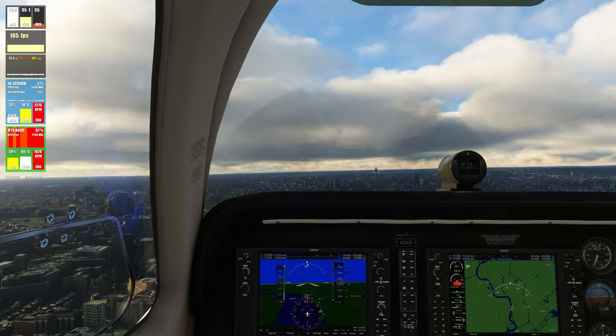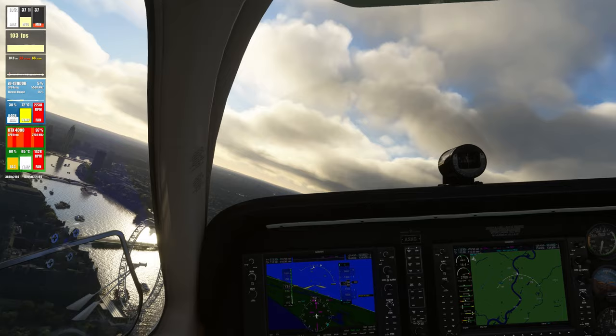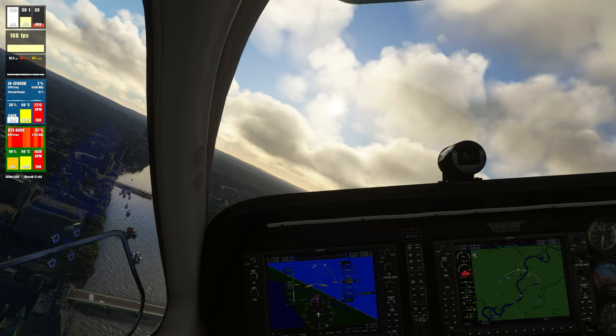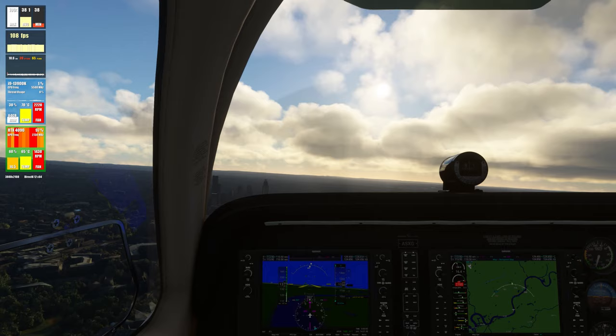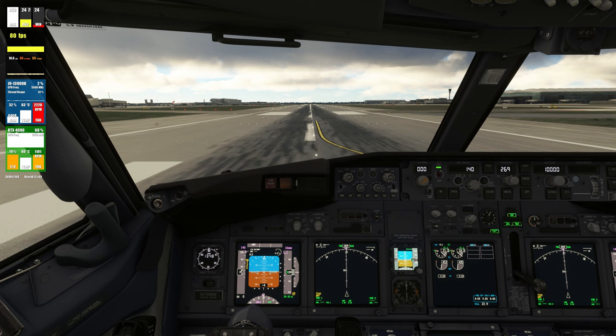The real test would be to load one of the heavy airliners at London Heathrow Airport — an aircraft like the PMDG 737 or the Phoenix A320. So let's go ahead and do just that. I have now loaded the PMDG 737 at London Heathrow Airport.